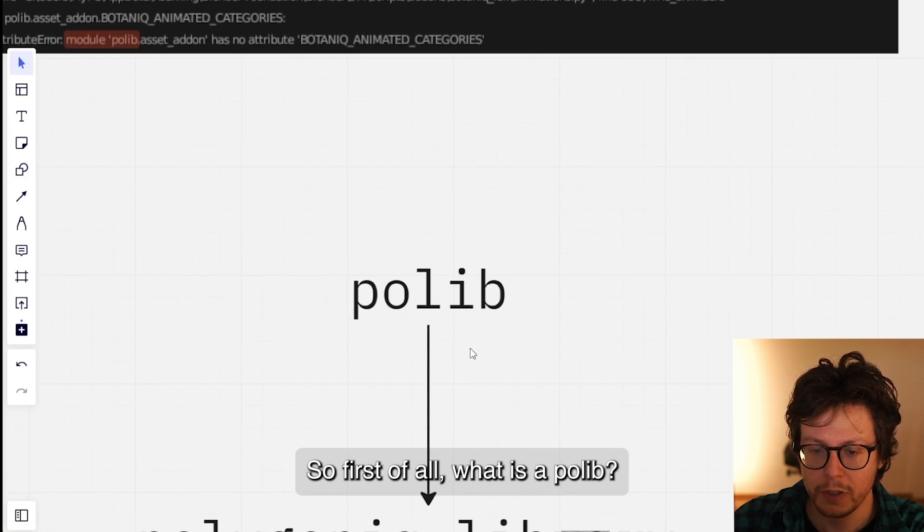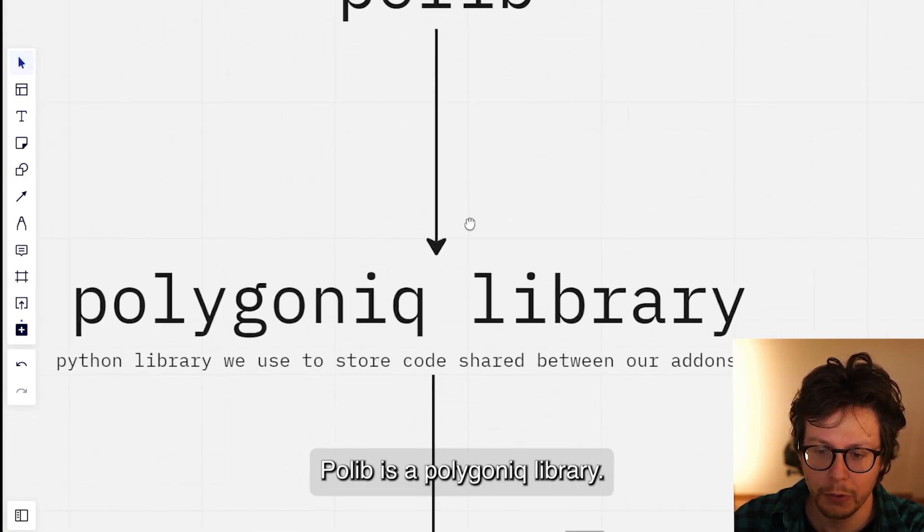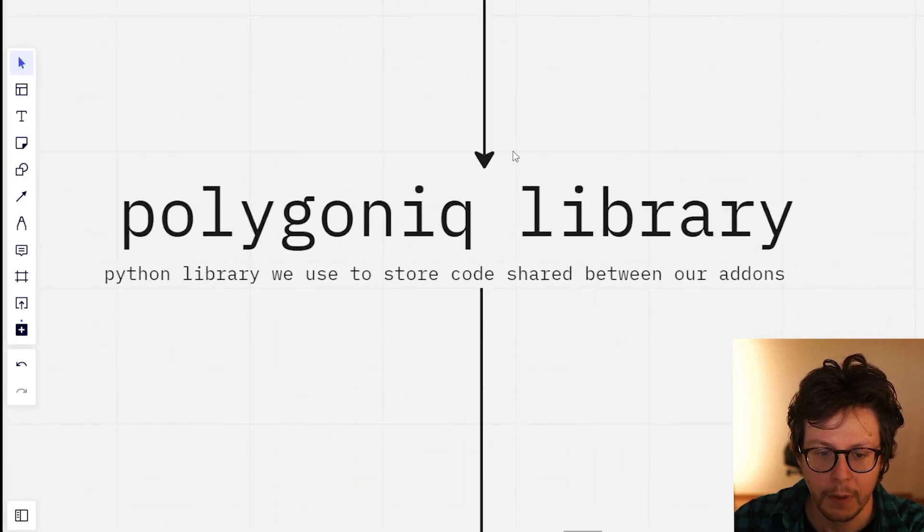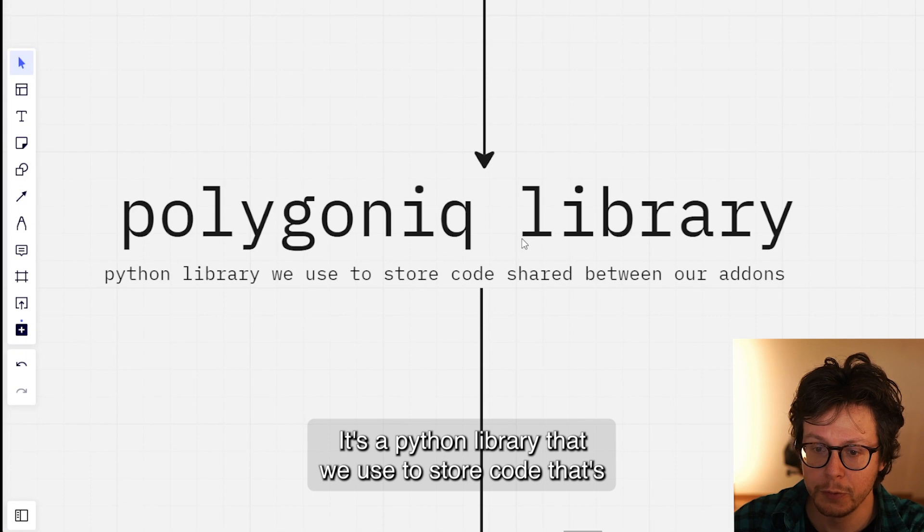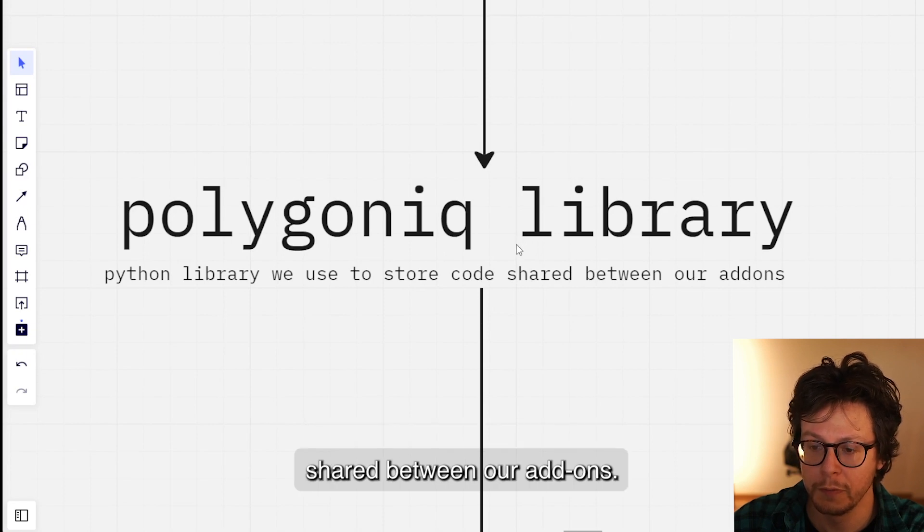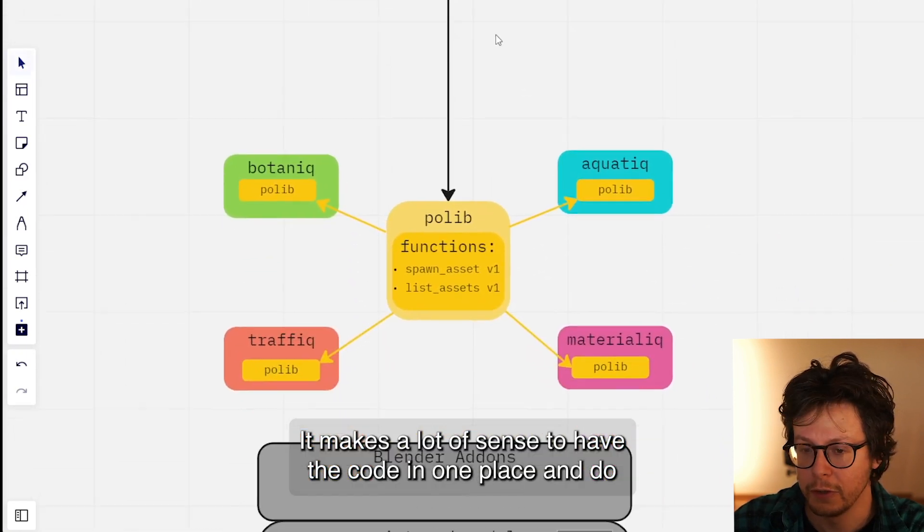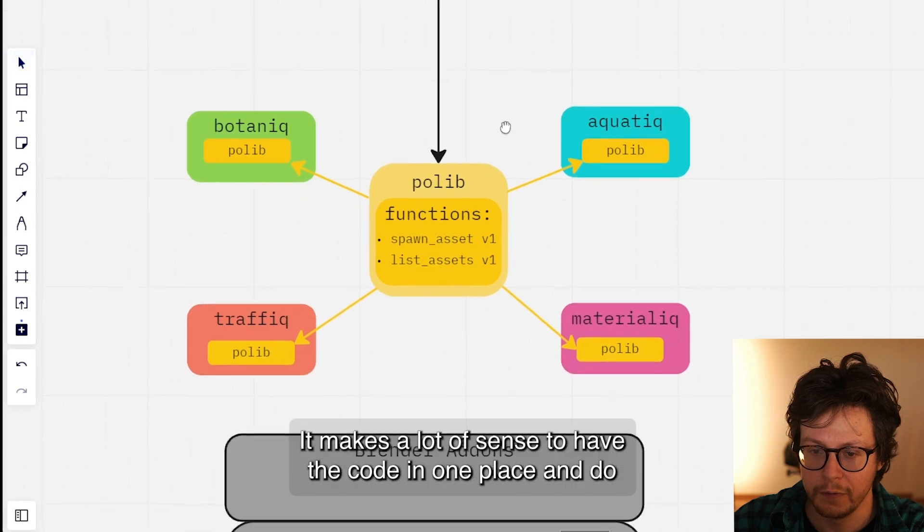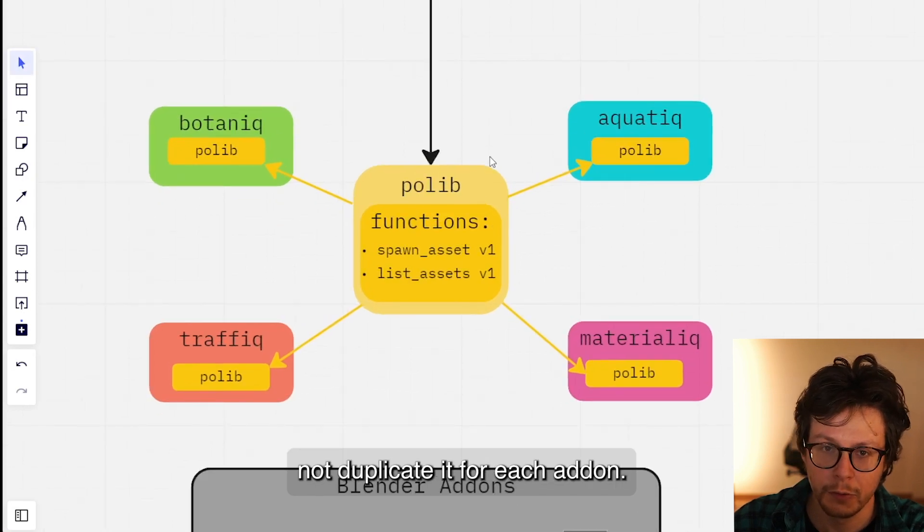So first of all, what is polylib? Polylib is a Polygoniq library, a Python library that we use to store code shared between our add-ons. It makes a lot of sense to have the code in one place and not duplicate it for each add-on.